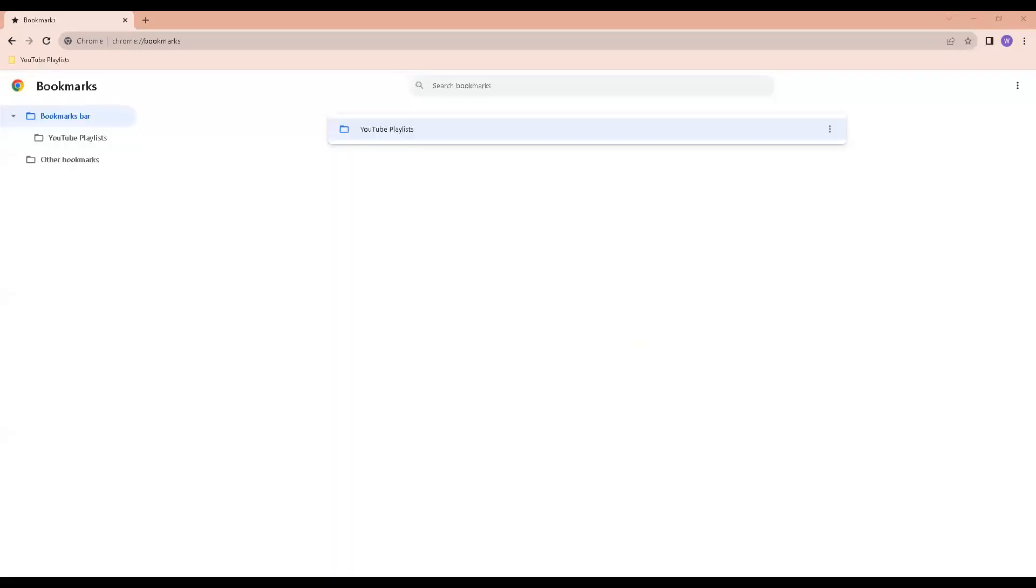I am now going to add three YouTube playlists to my new folder. To make things quicker I am going to open up the playlists in browser tabs and then add them to my folder.